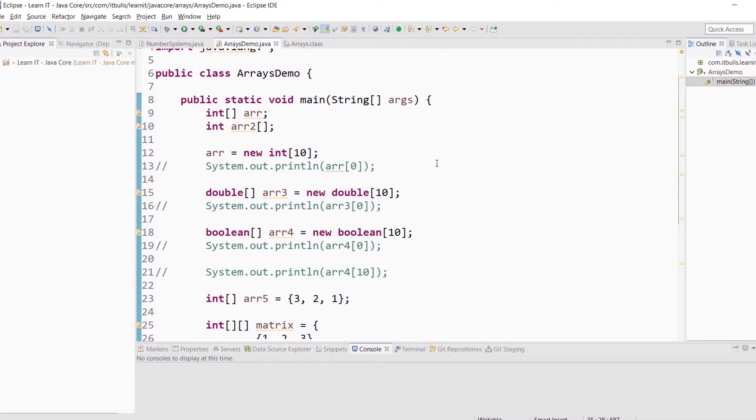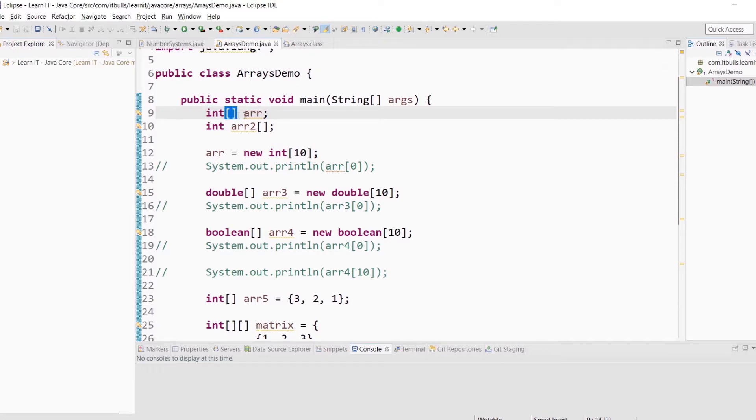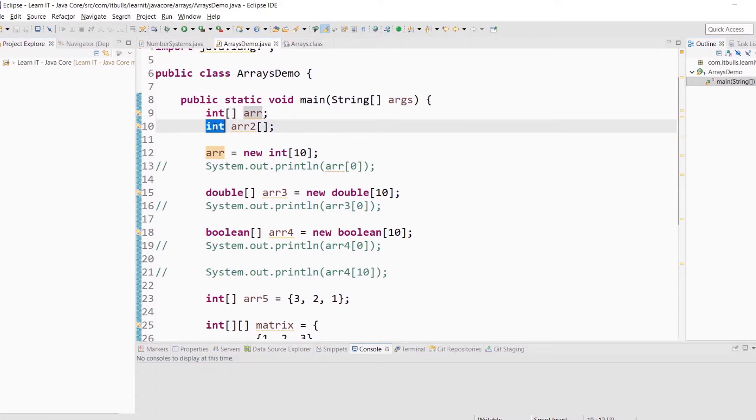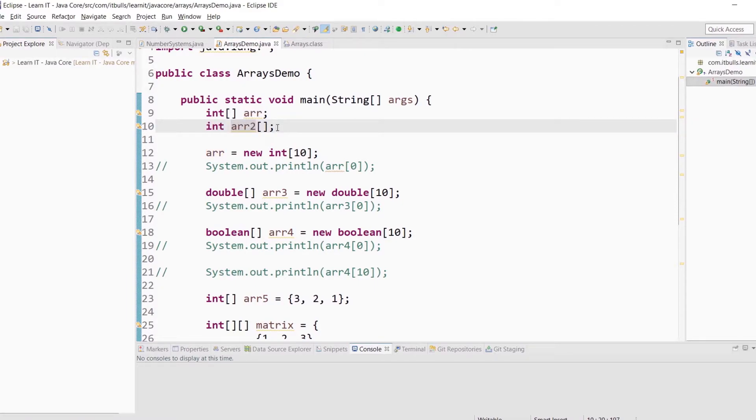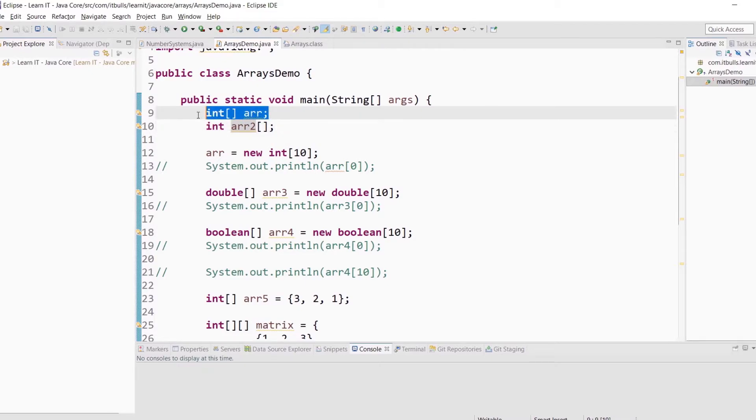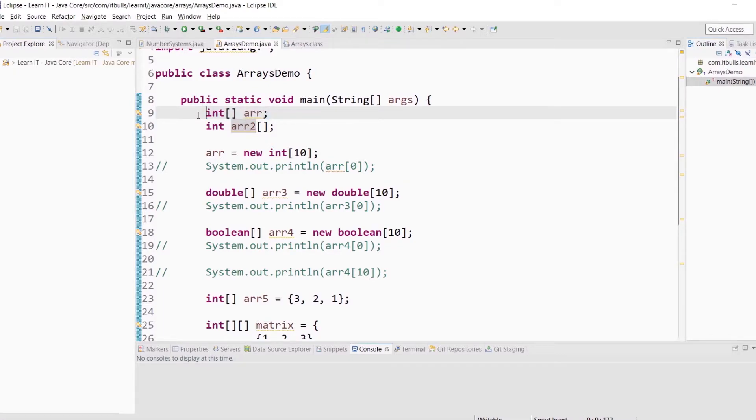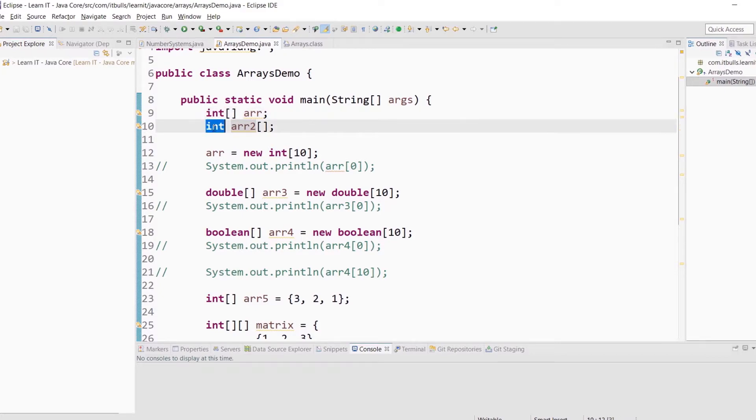You can declare an array variable like this: type of elements in your array, square brackets, and variable name. There is also another way to declare an array variable: type of elements in your array, variable name, and square brackets. You can use the one you like the most, but I would recommend you to use the first declaration. In my humble opinion it is more readable because you instantly see that this variable is an array of ints.